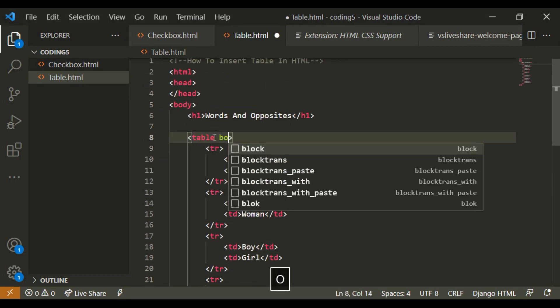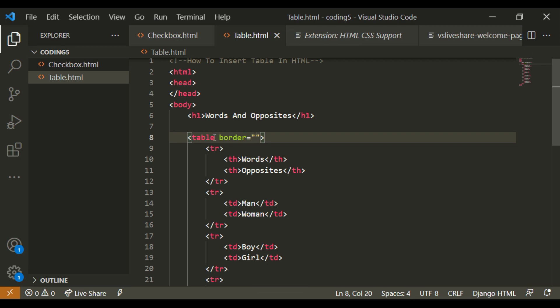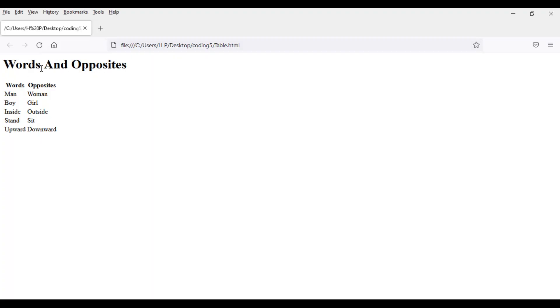So I'm going to go to this table and write border equals 5px, 5 pixels.